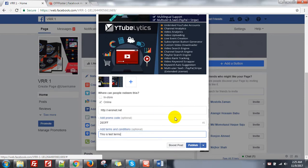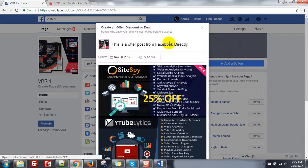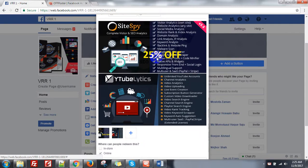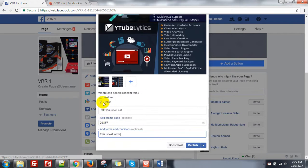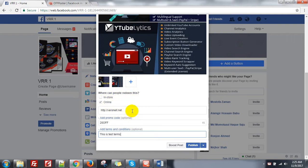Looks like this. There is no other option to add here. You can see I am giving a text and can add an image only, or multiple images. And where people can redeem this offer — in store or online. If online, I can put a link and an offer code or coupon code.